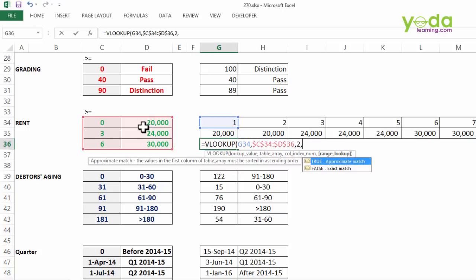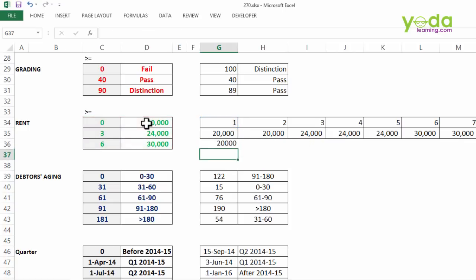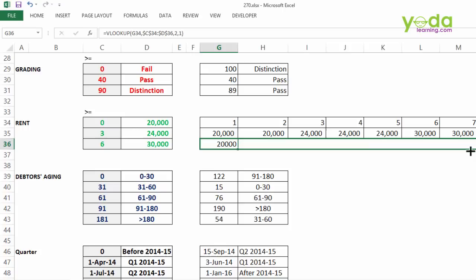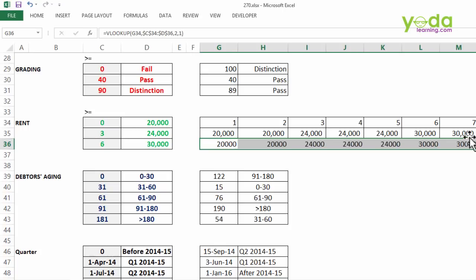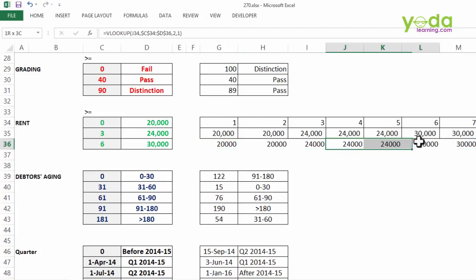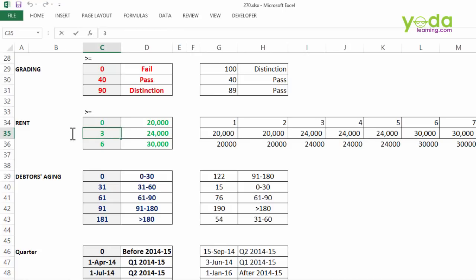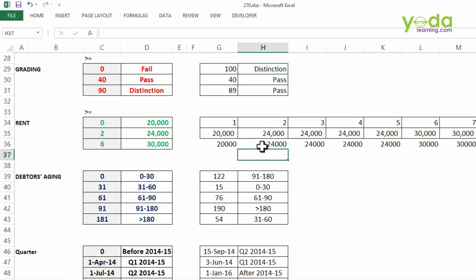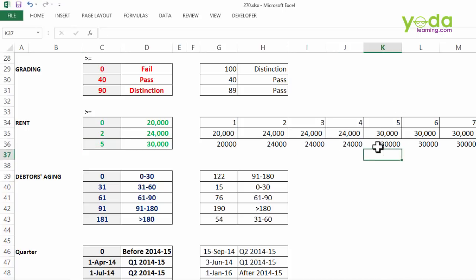Now remember since all three conditions are met we will be applying 1 or TRUE, either of the two. So 1 close the bracket and this formula which if I copy paste towards the right hand side you'll notice it quickly based on the year of operation calculates the rent. Now if I change this to let's say 2, it becomes 24,000 and the last value if I change this to 5, notice from 5th year onwards the 30,000 rent is going to start accruing.